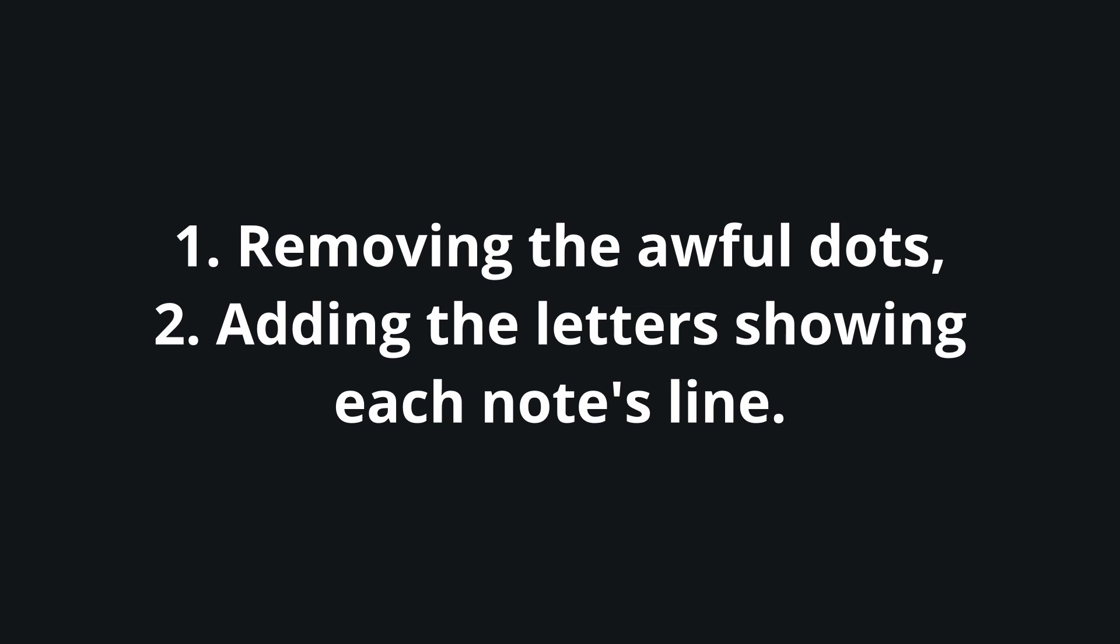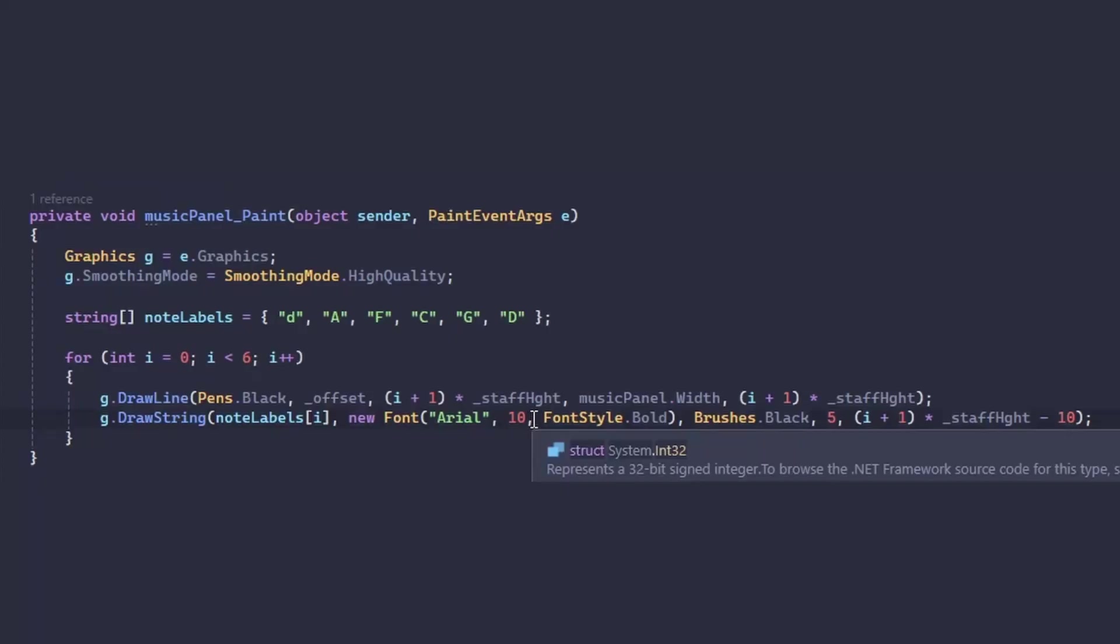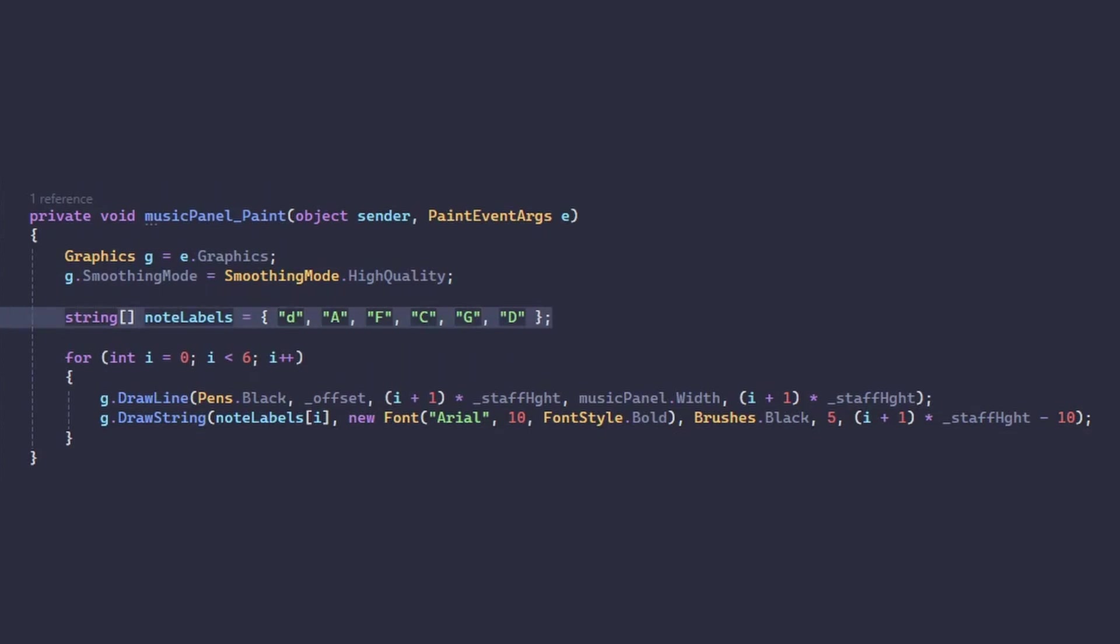Let's start with removing the awful dots and adding the letters showing each note's line. I've modified my code a bit and the loop now adds the label for each line.